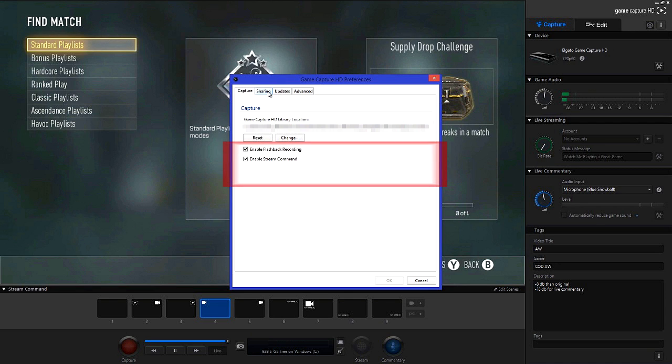Next you'll want to have flashback recording enabled. This means that you can essentially go back in time with your gameplay and record only when you want to. If you're going to be doing streaming then check enable stream command as well.